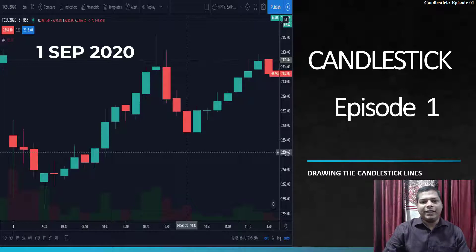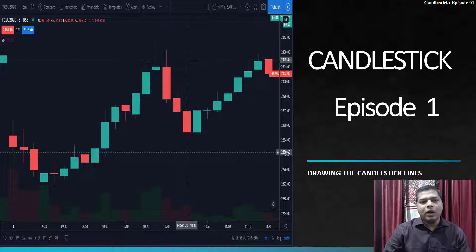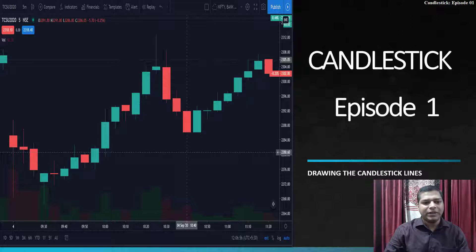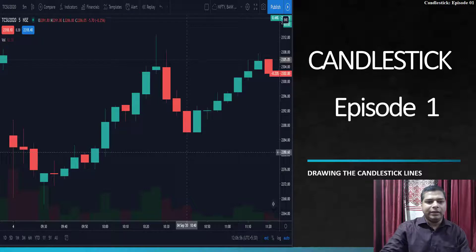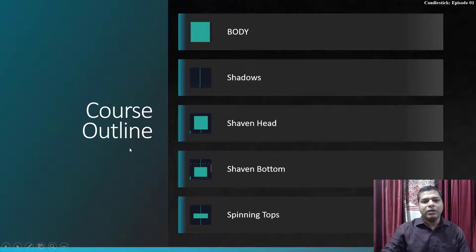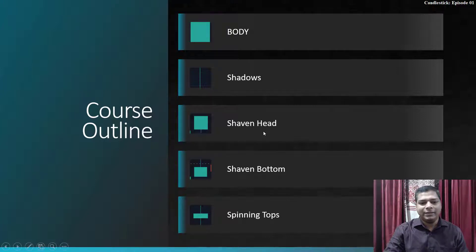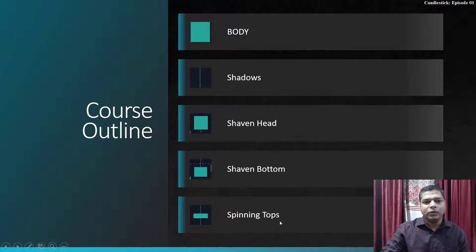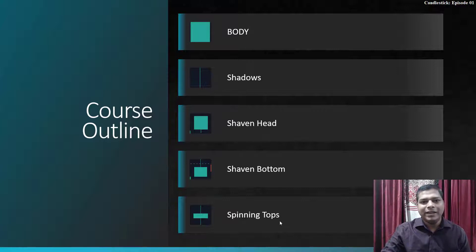Welcome to this candlestick episode 1. Let's start with candlestick basics. You can see the candlestick chart with green and red candles. We are talking about a whole day candle, and the course outline covers five terms: the body of the candle, shadow, wick head, wick bottom, and the spinning top.